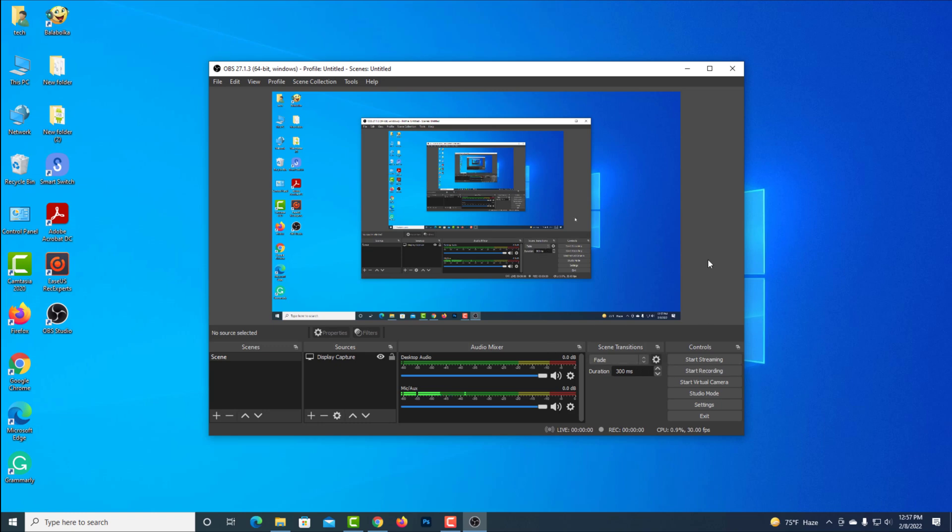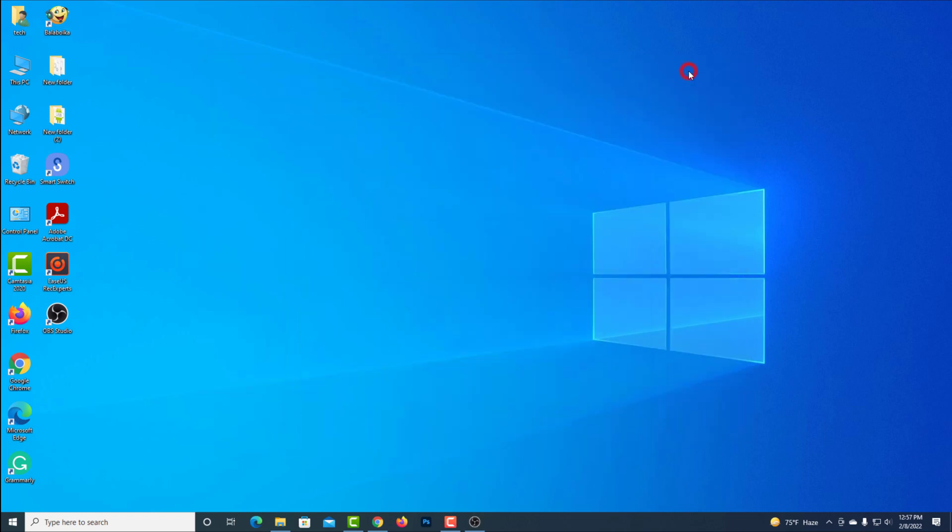Now minimize it to record the computer screen. Now the OBS Studio is running on background.